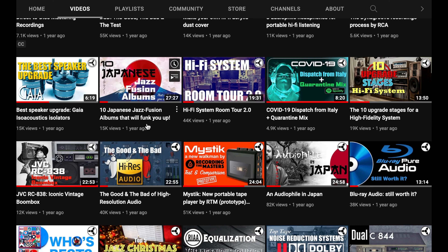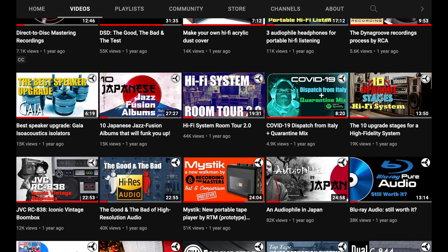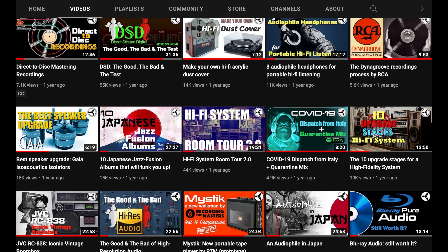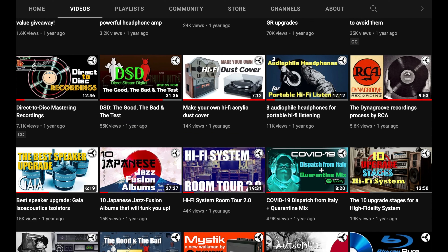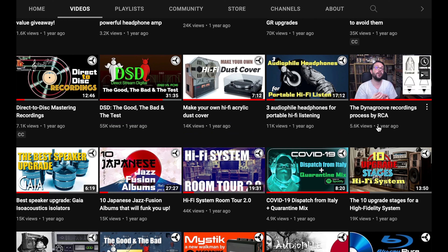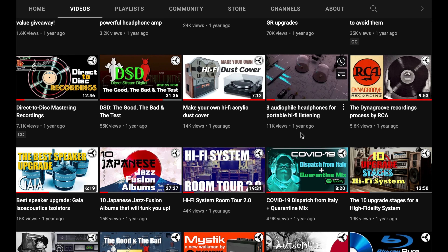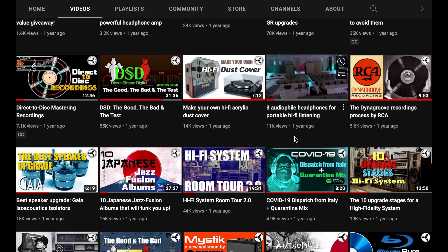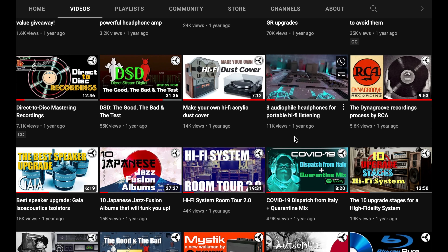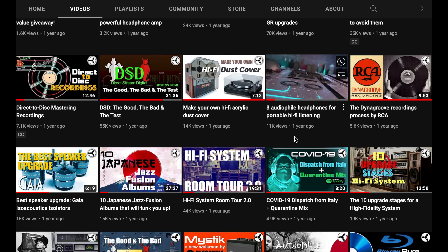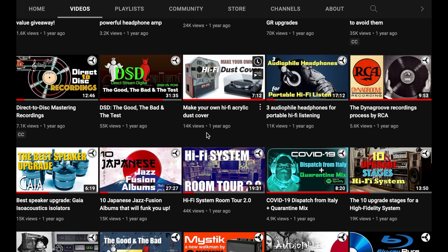This is a video dedicated to the IsoAcoustics Gaia, which I think — as the title goes — is one of the best things you can do for your loudspeaker performance. Then we have a video dedicated to the RCA DynaGroove recording. Here I go through three audiophile headphones I had in that period, which had very distinctive sound and special features — especially one shines a lot.